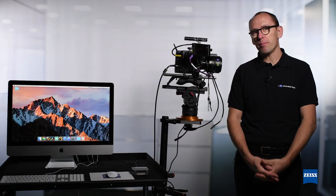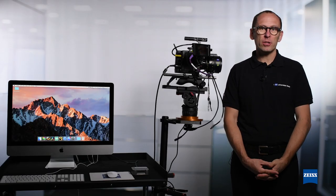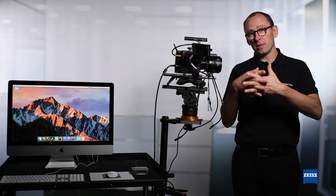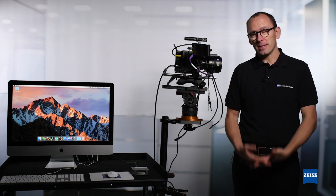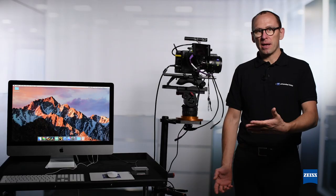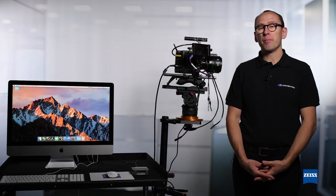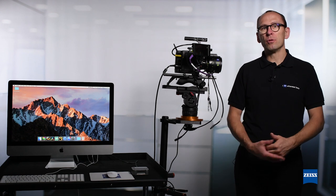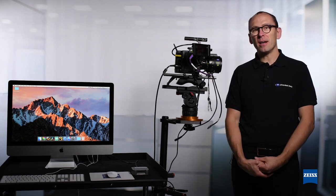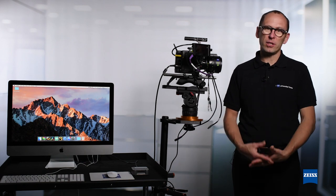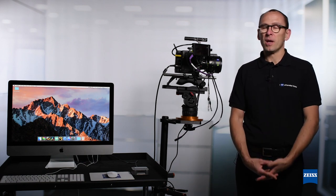Short recap on the Zeiss Extended Data technology. It provides you with accurate lens data. It's based on the Cook/Eye technology which provides accurate lens data like focus and iris, but on top of this it gives you the distortion and vignetting data which are crucial for VFX integration in post-production.